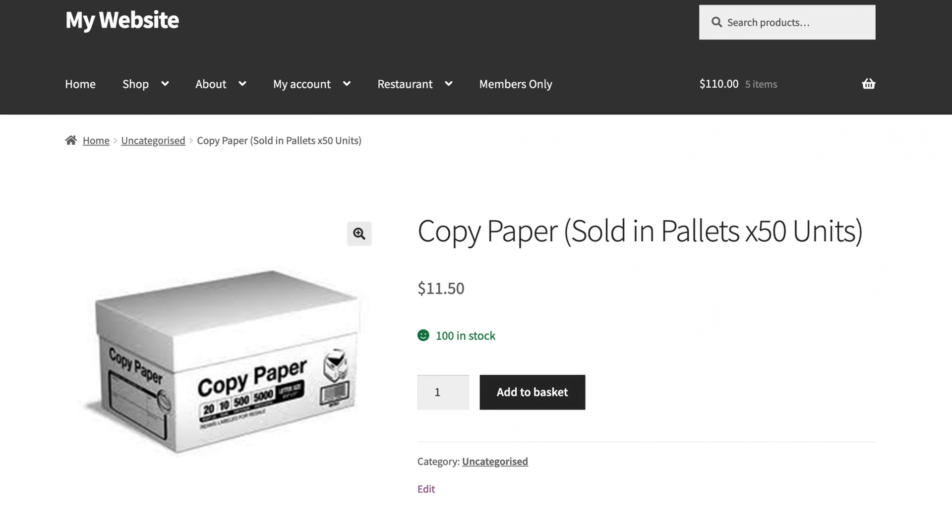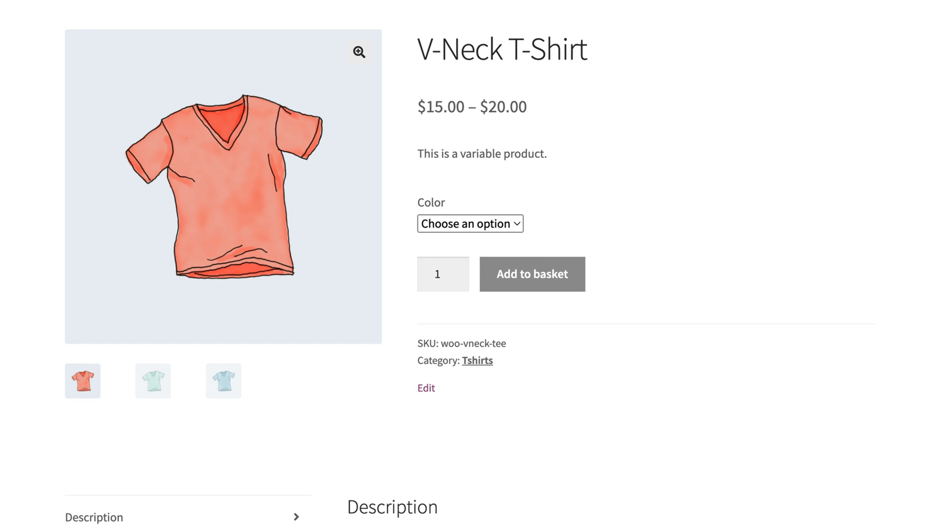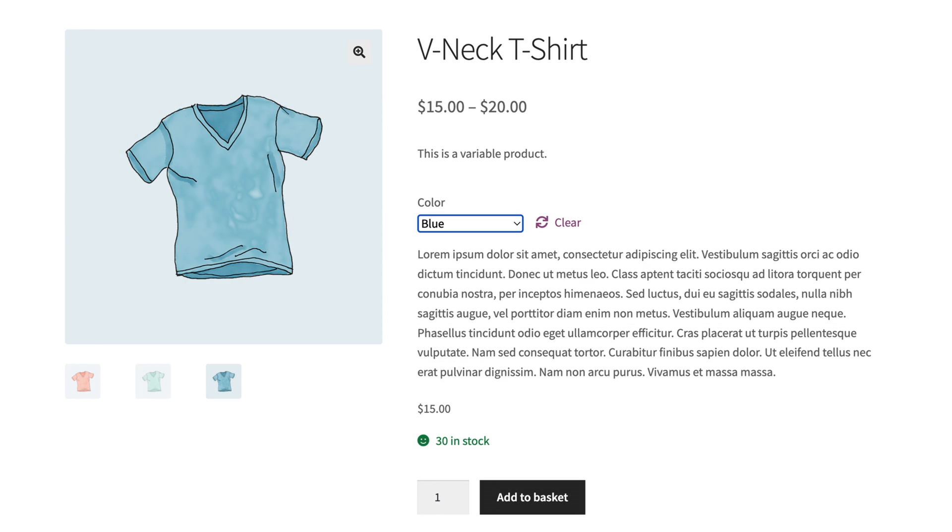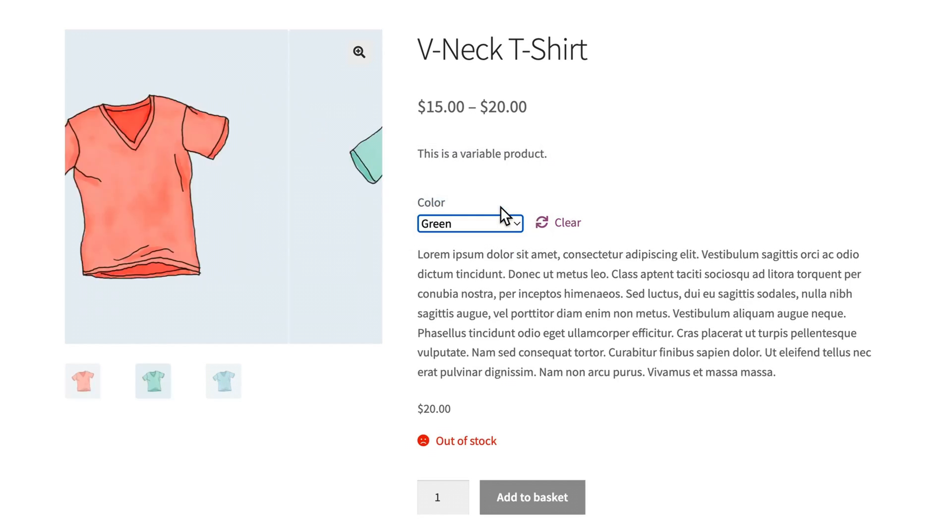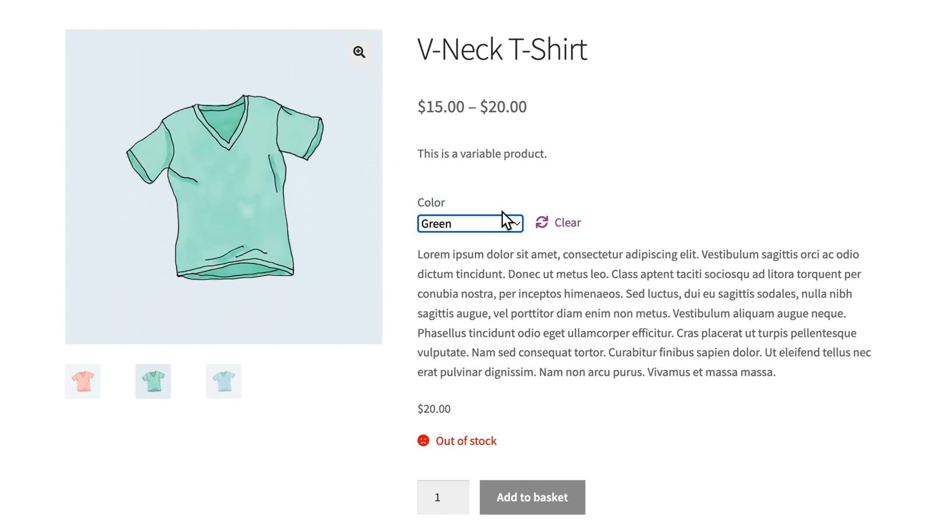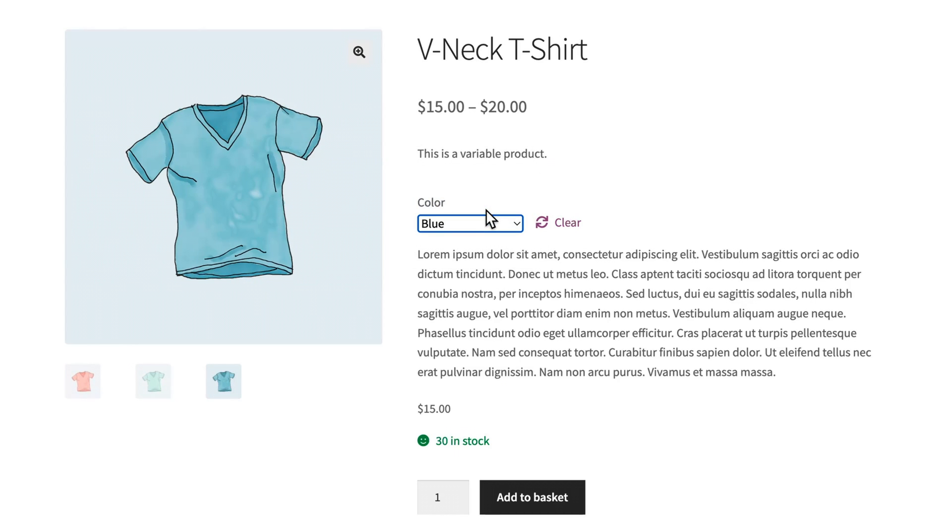The process is the same, but obviously much quicker for simple products. But there is an important distinction between how things will look for customers in each different situation. Simple products have their stock displayed at all times. Whereas variable products only show stock levels after a customer has selected a variation. This results in a potentially tedious and frustrating process whereby customers select multiple products before finding one that's actually in stock. The other problem is that updating and managing stock levels is also tedious for you as the store manager.